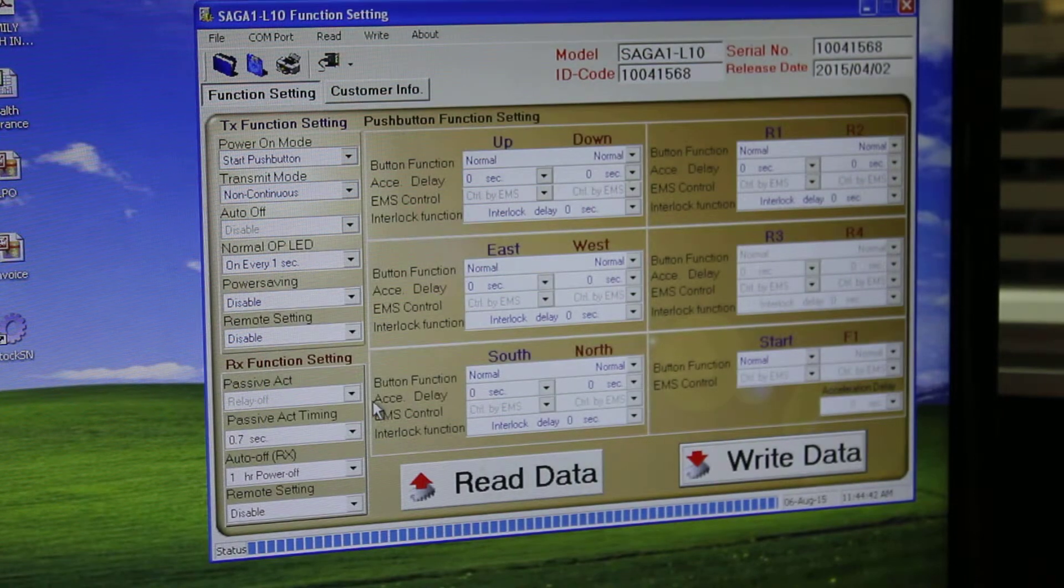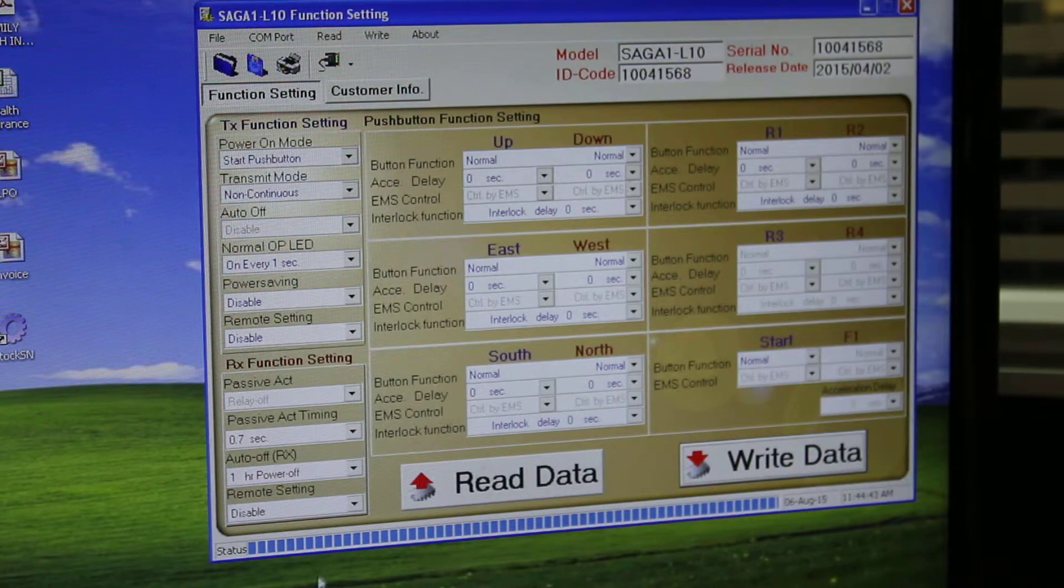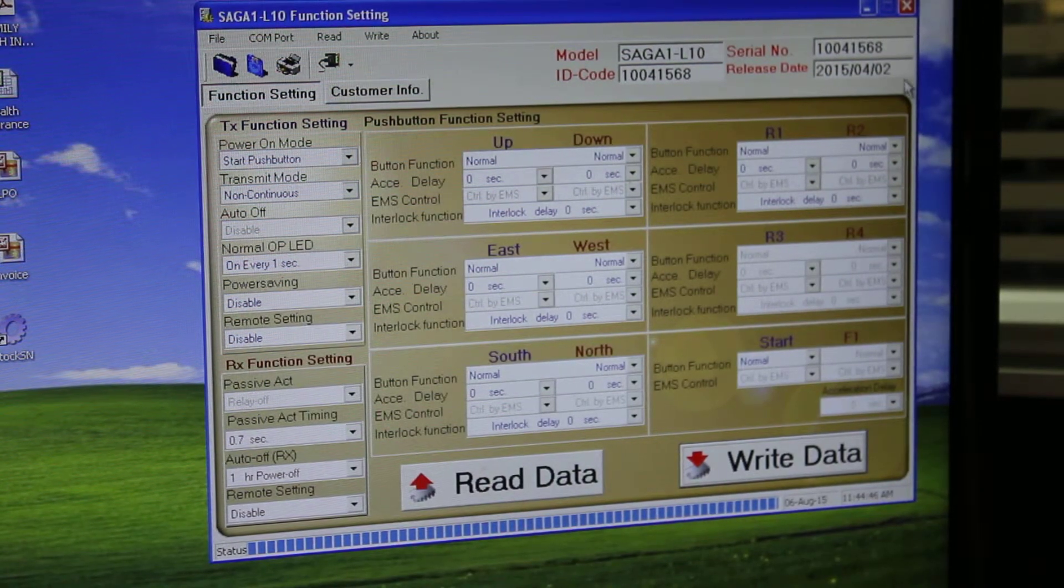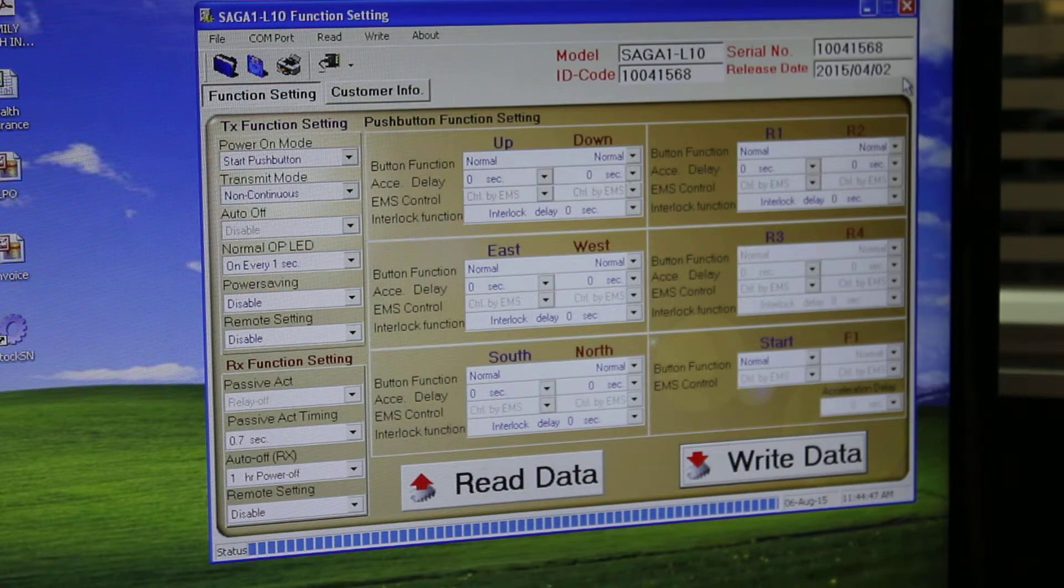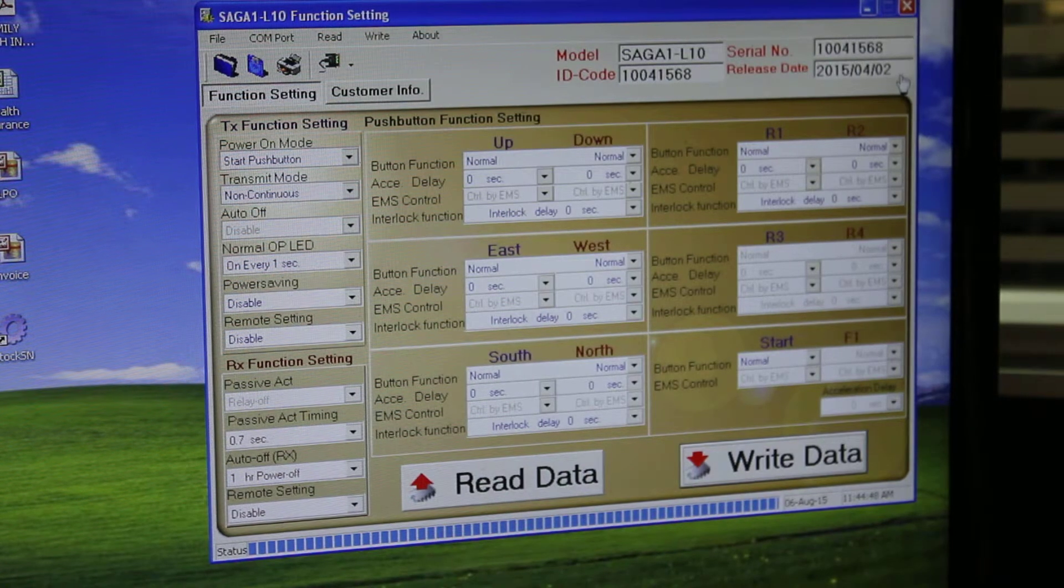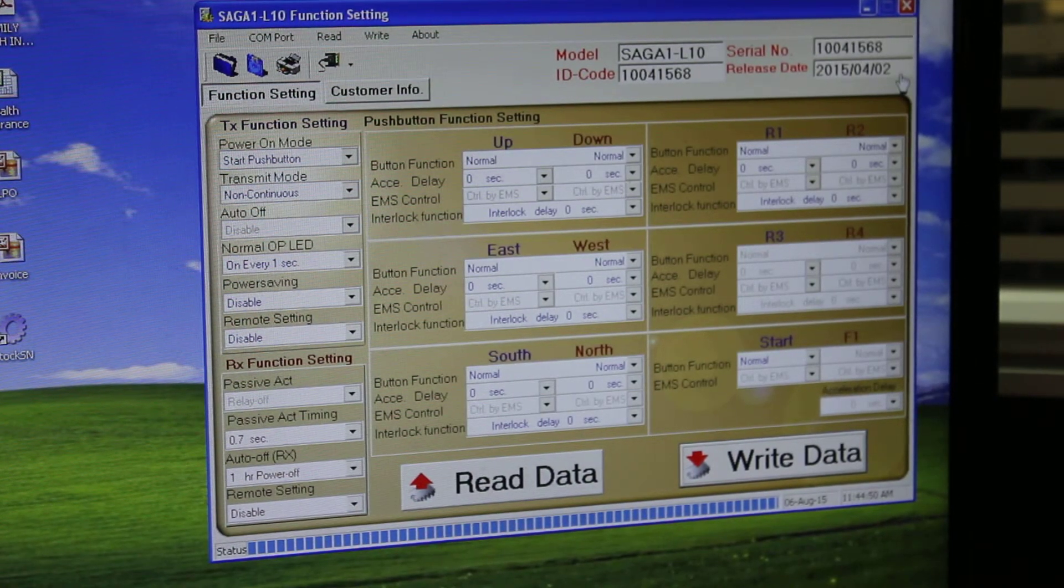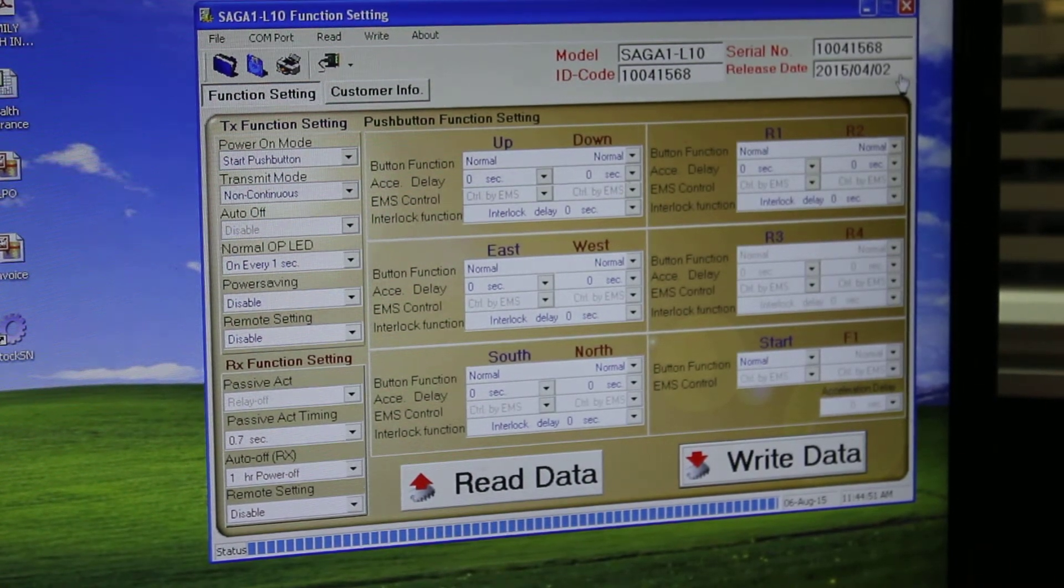Everything is done. So this is the way you can program the transmitter using the computer software. Thank you.